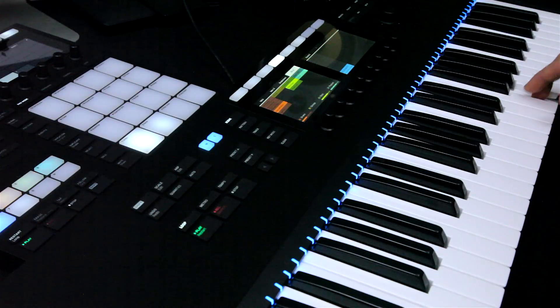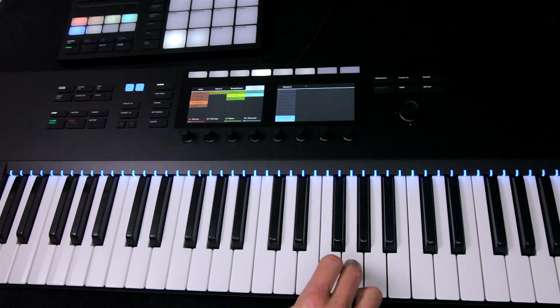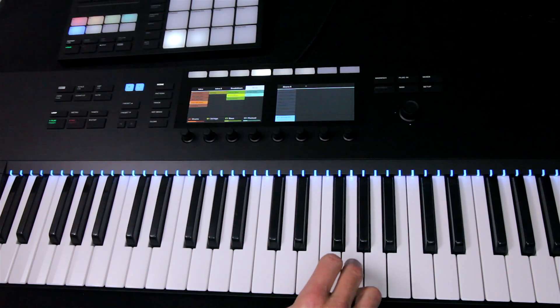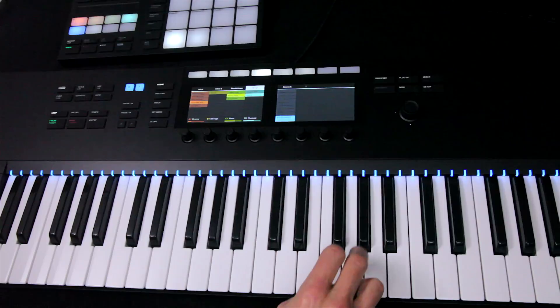So you can see the immense power this setup gives you for performing with Maschine. Stay tuned for more Maschine tips coming soon.